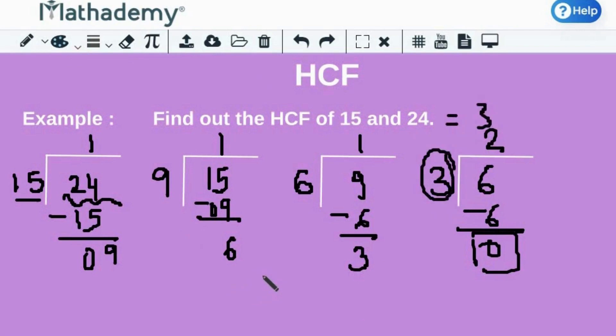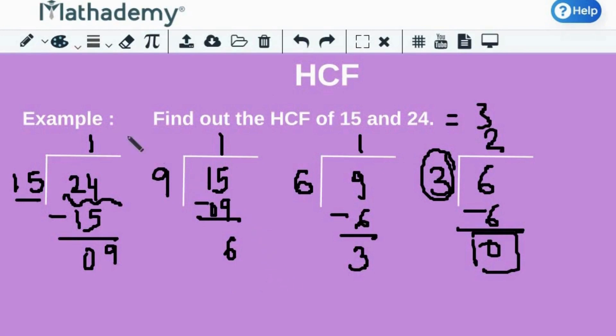In the next video, we will be discussing about LCM and different methods of finding LCM in detail. See you in the next video. Bye-bye.